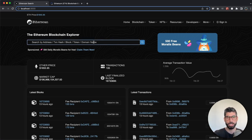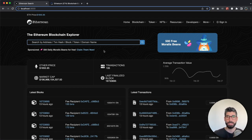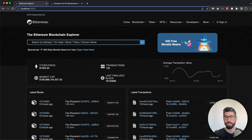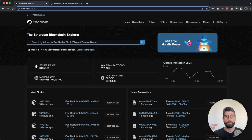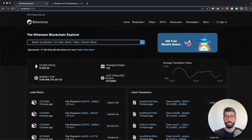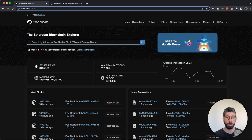We have the beautiful search function right here. We can input the wallet address and see the transactions of that specific wallet. We have this nice sponsored section right here. We have the ad, and if you go to money.morales.io - which this ad shows you - you can get 500 Morales beans for free. If you don't know what that project is all about, link in the description below, make sure you check that out.